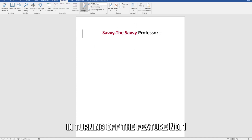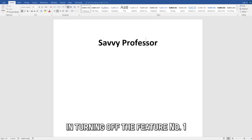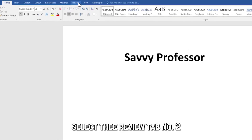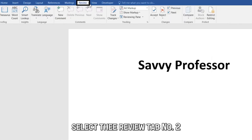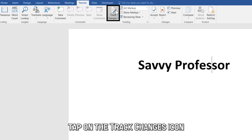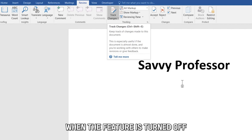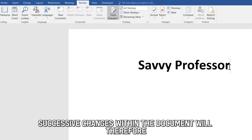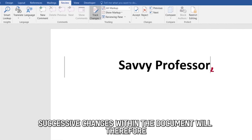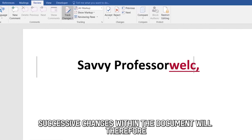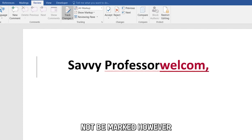In turning off the feature: number 1, select the Review tab. Number 2, tap on the Track Changes icon. The Track Changes icon becomes unhighlighted when the feature is turned off. Successive changes within the document will therefore not be marked.